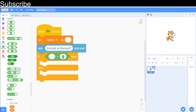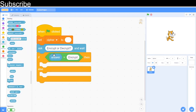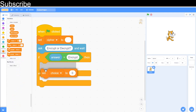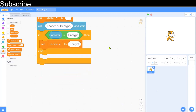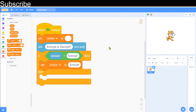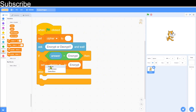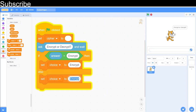Use an if-then-else condition: if the answer equals 'encrypt', set the choice variable to encrypt. We need separate rules for encryption and decryption because the computer won't automatically know to reverse the rule — for example, going forward one letter to encrypt means going backward one letter to decrypt. So duplicate the block and set choice to 'decrypt' in the else branch.